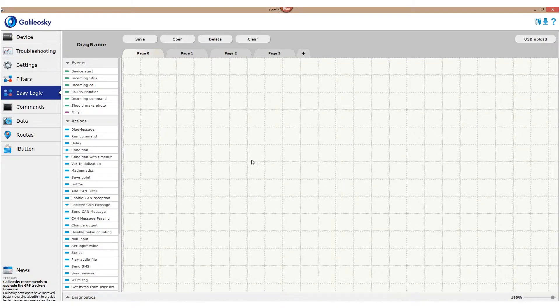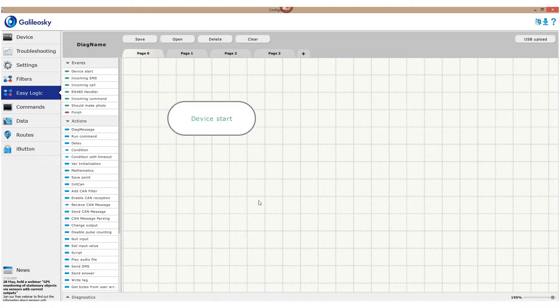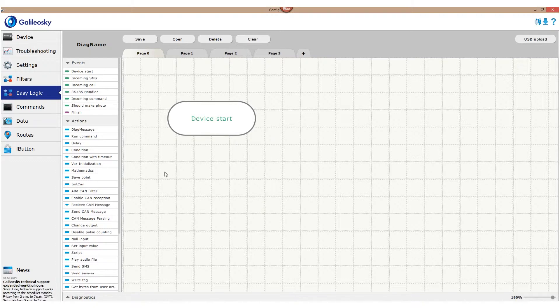Let's use Device Start as event. When the tracker is on, some actions are to be made. Pretty simple. In order to do that, we open the Actions list and choose, for example, the first one – Diagnostic message.